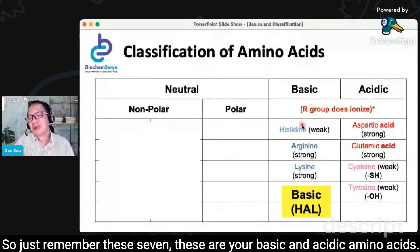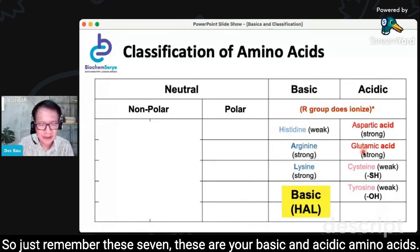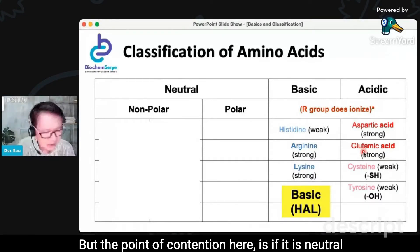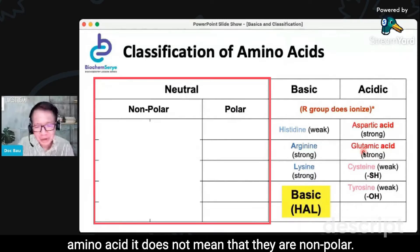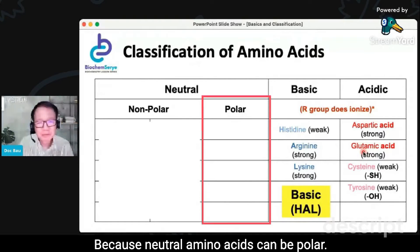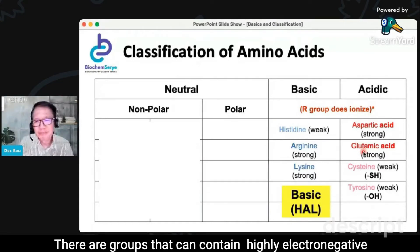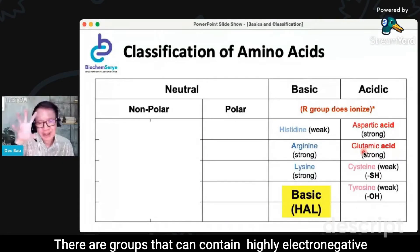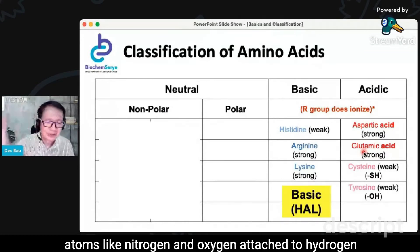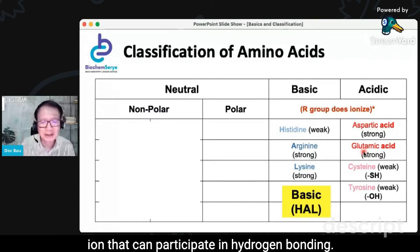Just remember these 7 — these are your basic and acidic amino acids. So the rest are neutral. But the point of contention here is that if it is a neutral amino acid, it does not mean that they are non-polar. Neutral amino acids can be polar, because there are groups that can contain highly electronegative atoms like nitrogen and oxygen attached to hydrogen ions that can participate in hydrogen bonding.